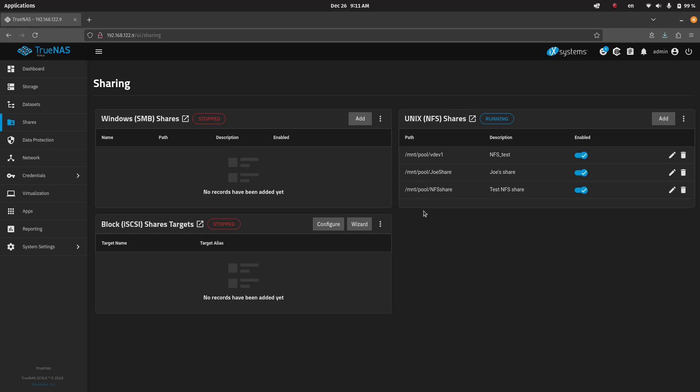So all users of that Linux box, which could also be applications. Applications sometimes are run as different users. For example, if you're running a web server like Apache, Apache will often have a user called www-data or on Red Hat systems, the user is called Apache.